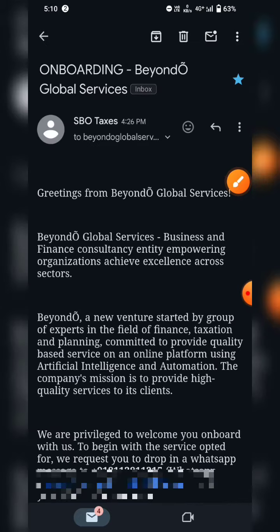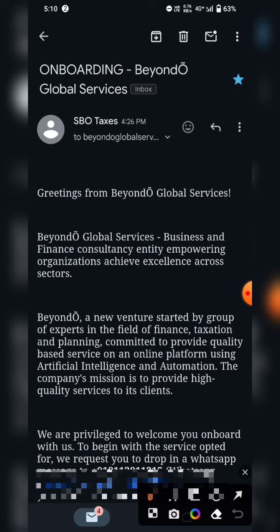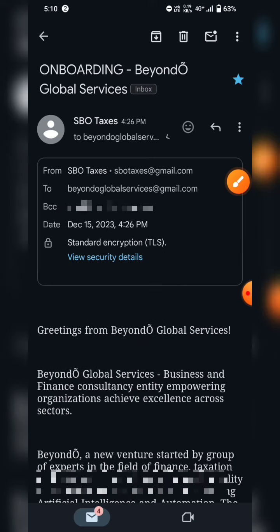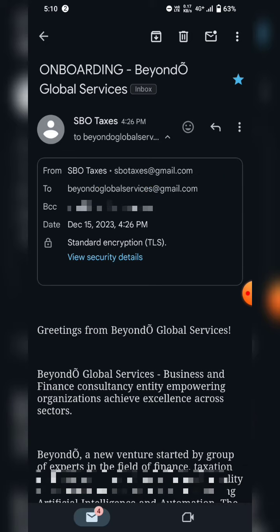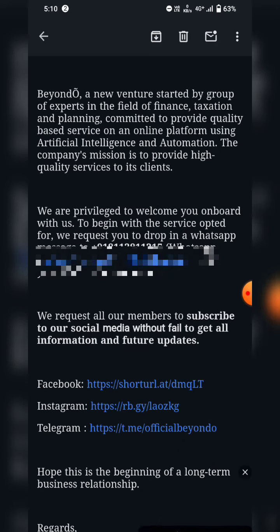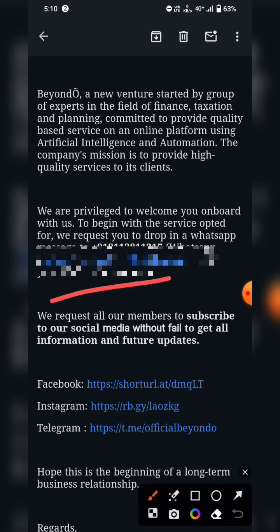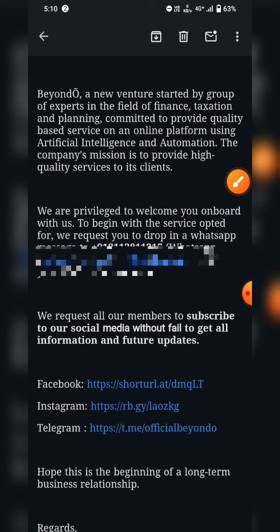If you click on the link, you can check the link and click on the link.